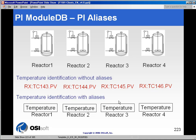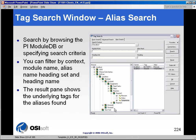With aliases, any user of ProcessBook or any of our client tools can do a search — not on tag name, but on alias. What they would find is they would be able to drill down to each of the reactors, and each of those reactors would have a temperature alias associated with it, using a common term.